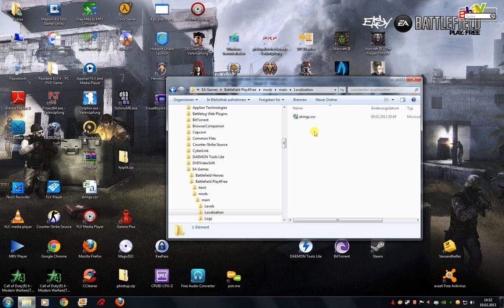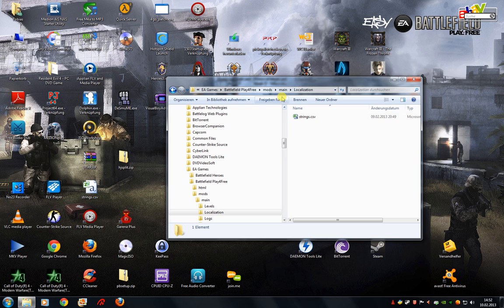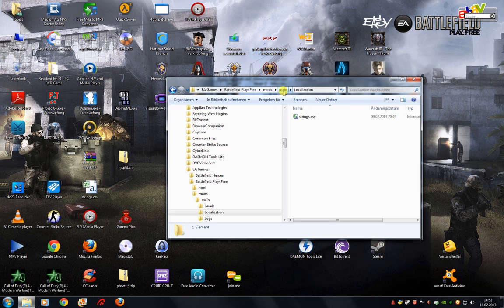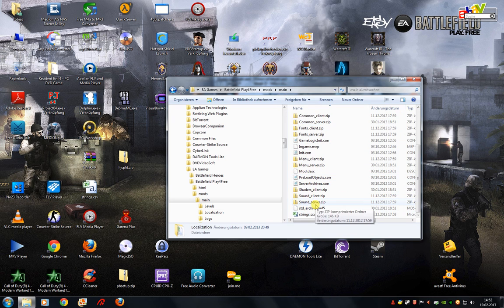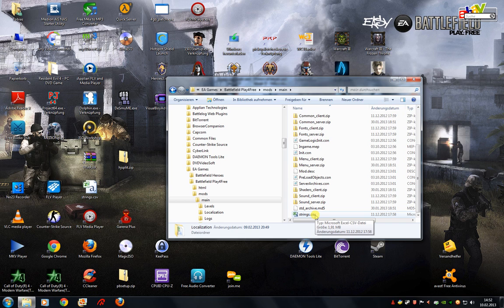However, before we start any modifying, make sure to make a copy of the file and store it somewhere else. In my case I have stored it right into the main folder because that's very close to the original location and it's easy for me to set it back.